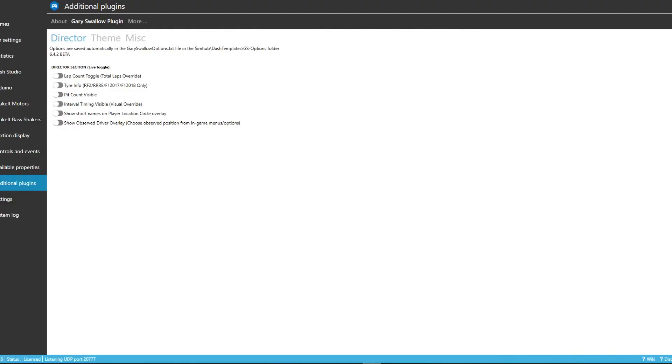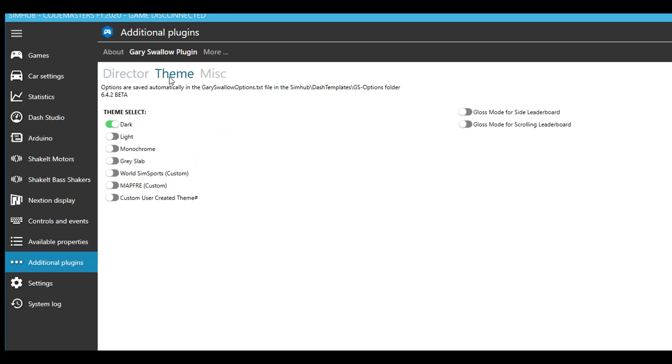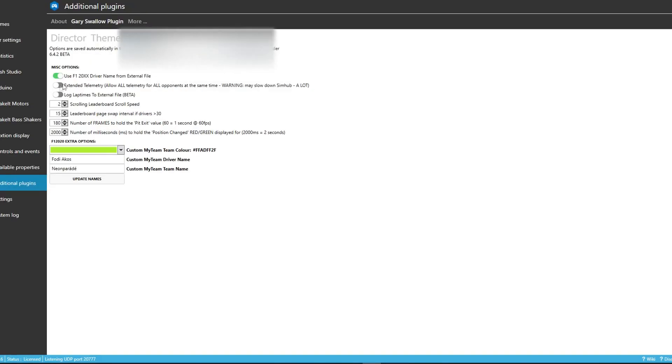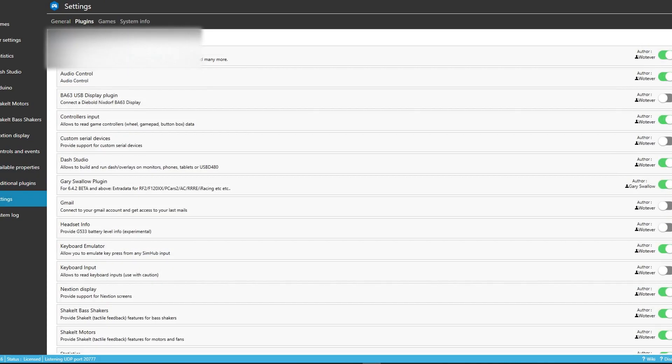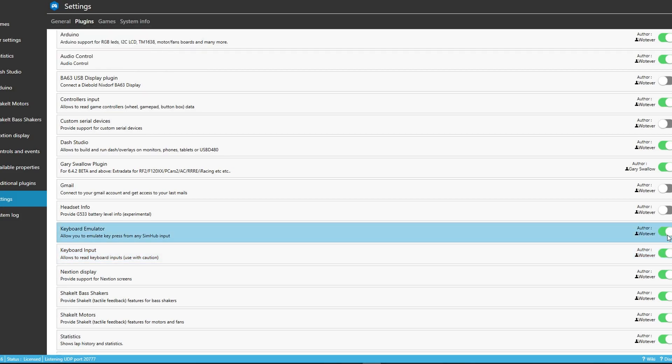So, I'll open up SimHub, and I'll click on additional plugins, and go to GarryShadow plugin, and then you just need to match my settings here. That's all you need to do. Next thing we need to do is click on settings, plugins, and we just need to check keyboard input, and keyboard emulator is already selected. So, that's all good.